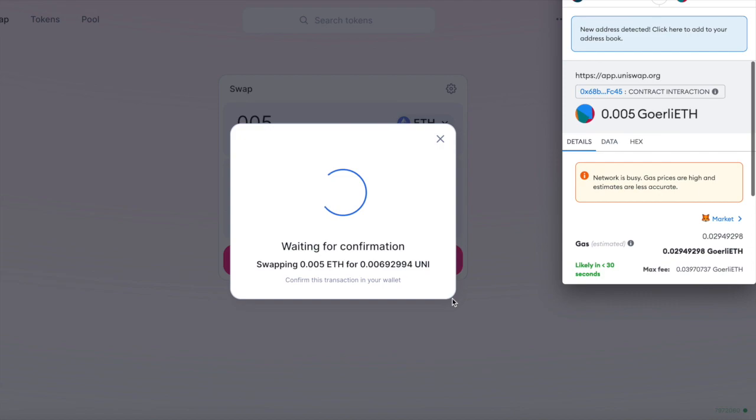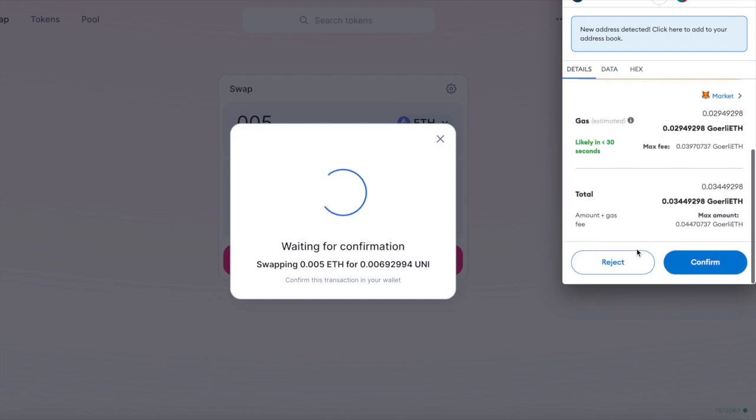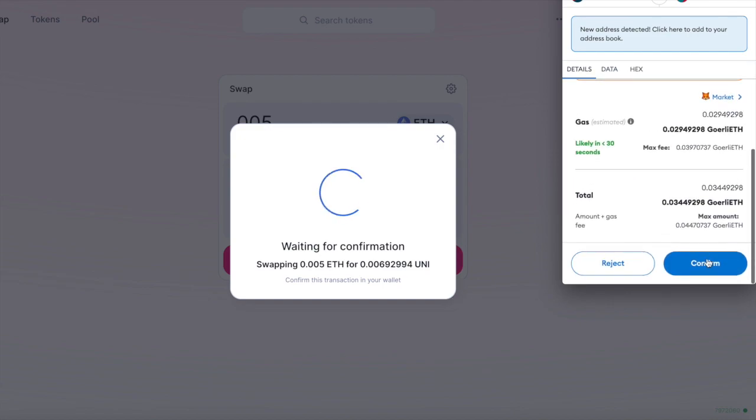But this isn't convenient if you're writing scripts to send transactions programmatically. Your arbitrage or copy trading bot wouldn't be very effective if you had to manually sign off on every transaction.